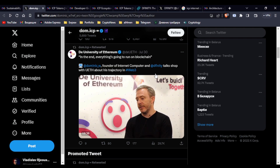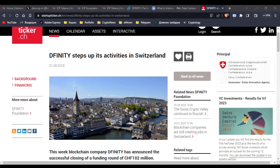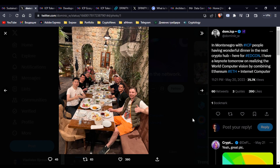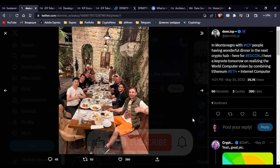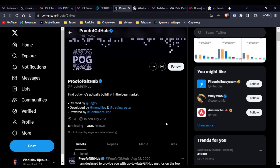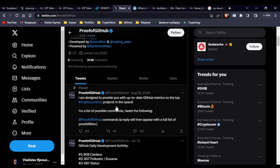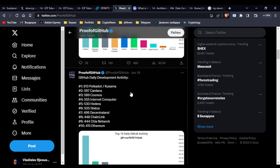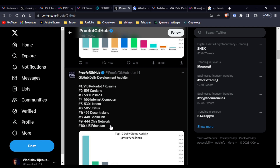In October 2016, Dfinity was registered in Switzerland and at the moment it has more than 300 employees from all over the world, with global offices located in Palo Alto, San Francisco, and Zurich. Some of the developers who work for ICP came from leading companies such as Google, Amazon, and Uber. This pleases everyone who has turned their attention to Internet Computer and wants to invest in this project. According to the Proof of GitHub Twitter account, which tracks GitHub metrics on top cryptocurrency projects, Internet Computer is ranked fourth place and stays there despite competition, developing significantly compared to other blockchains like Ethereum, which is on the tenth place.